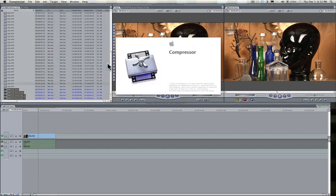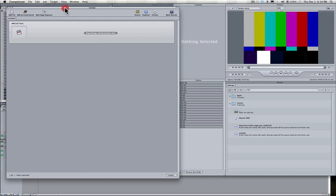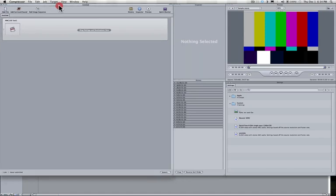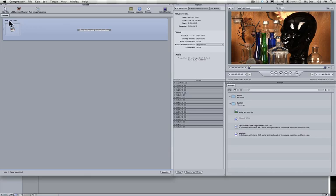That's going to load up Compressor. Compressor is a utility used to submit batches to a hidden program called QMaster that is actually doing the work under the hood. So to get started, what we'll do is we'll highlight this, what we call is a source, and it is basically a representation here of the sequence named after the sequence here that I sent to Compressor.